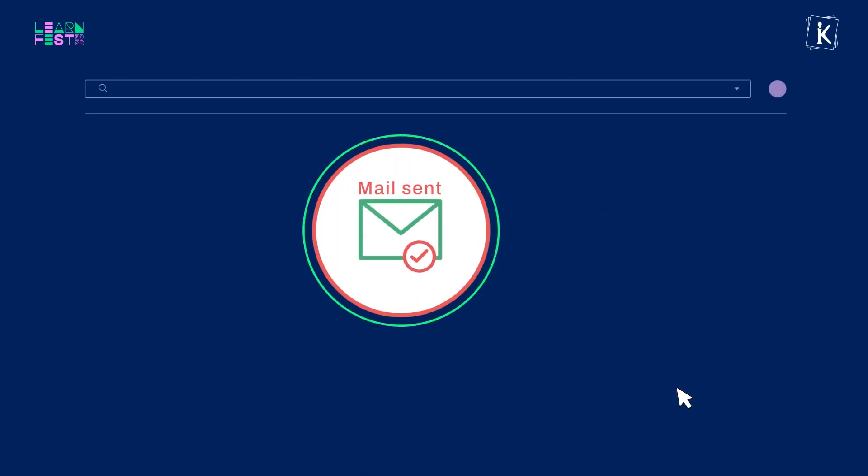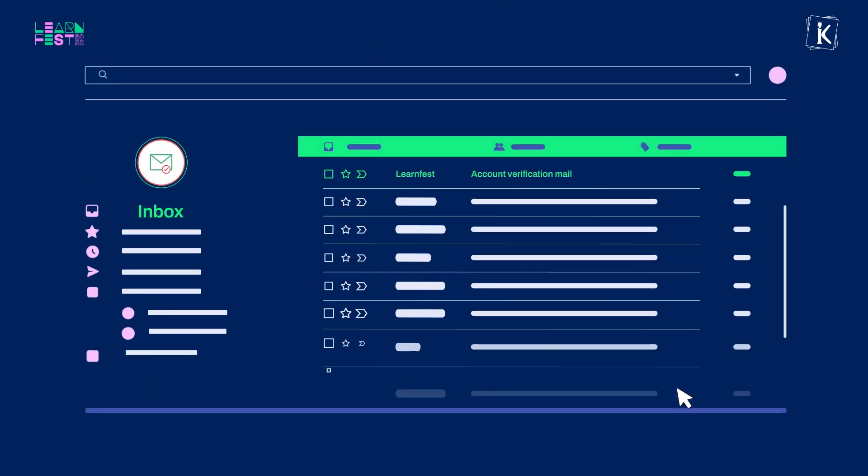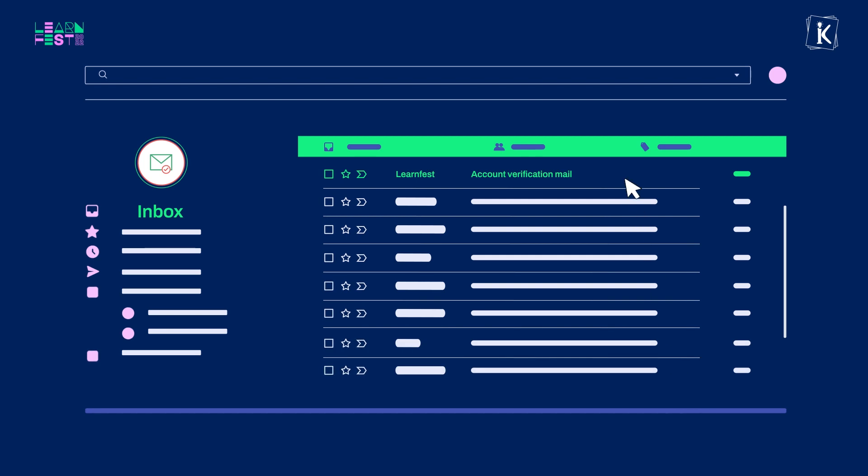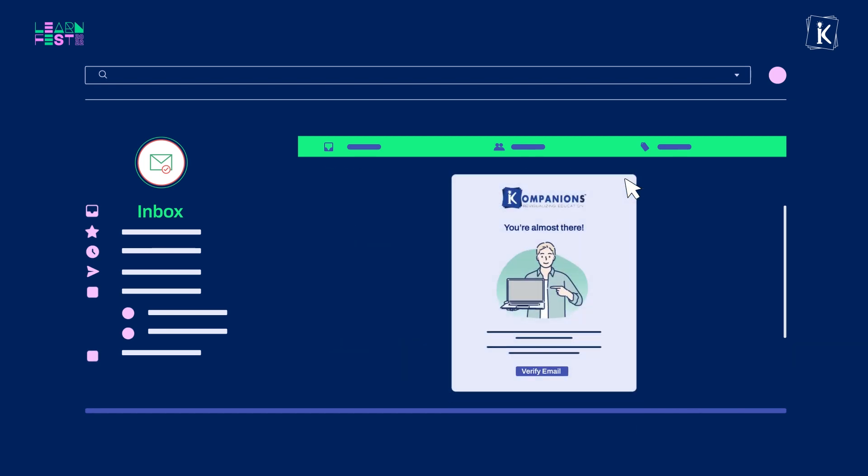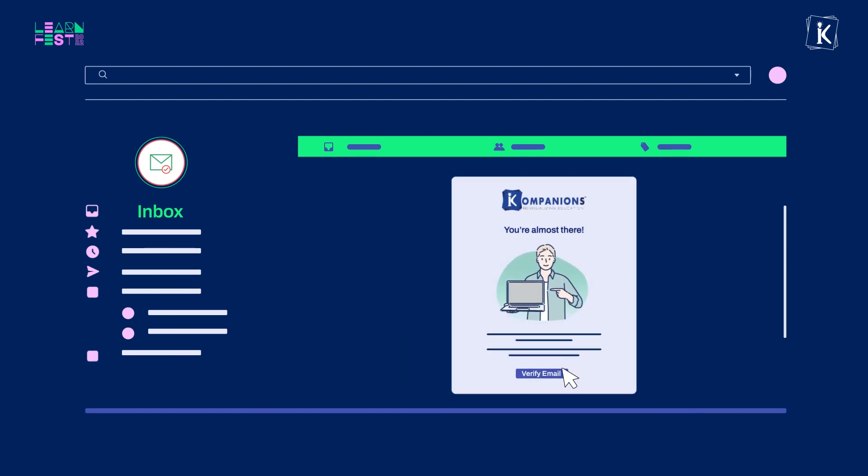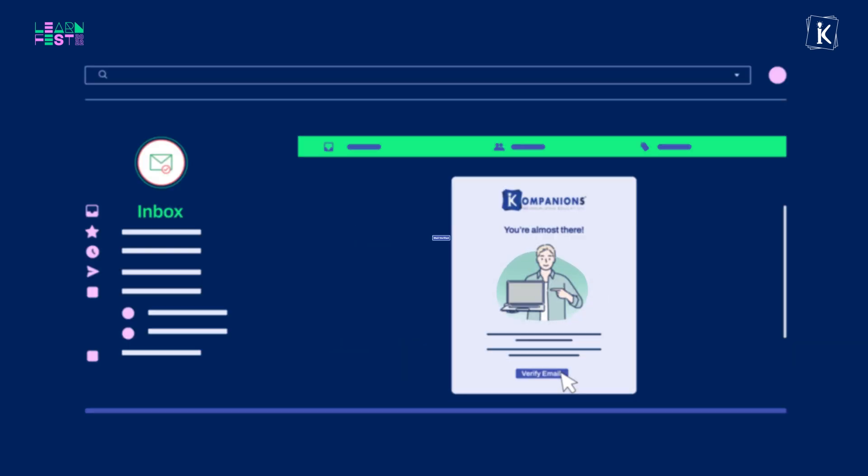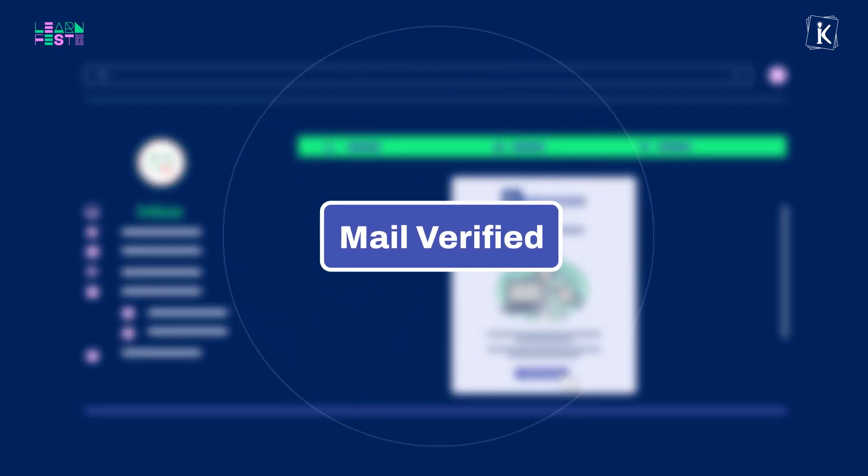Upon sign up, you will get a verification email in your inbox. Simply open and click the verify button to successfully complete your registration.